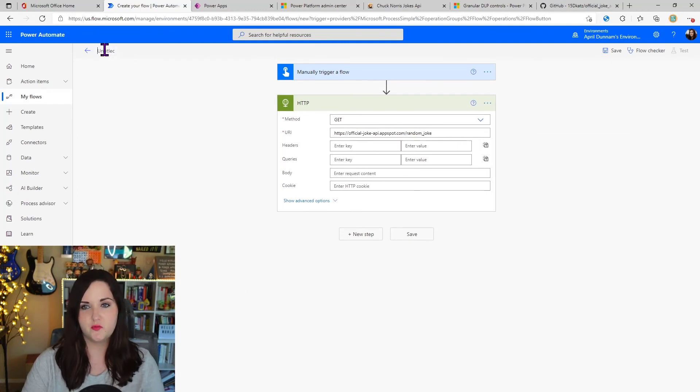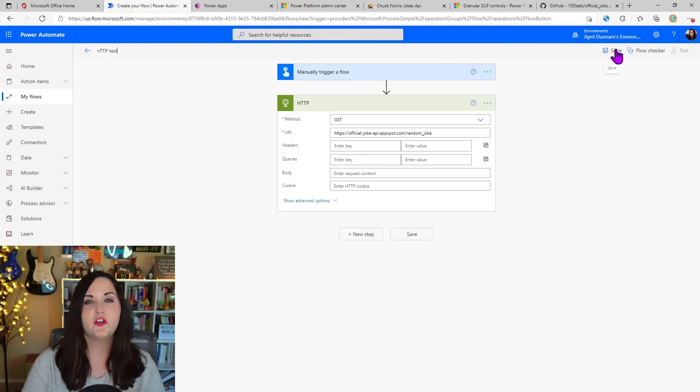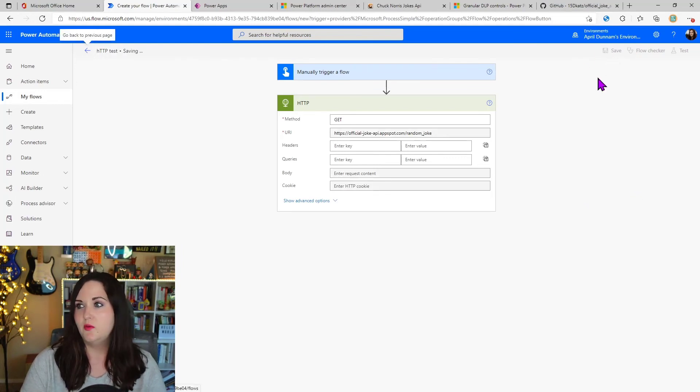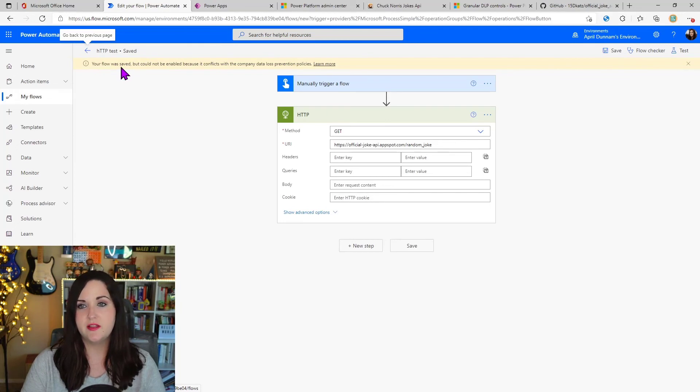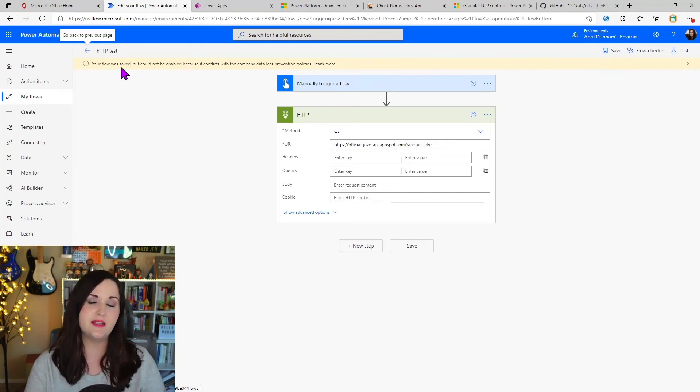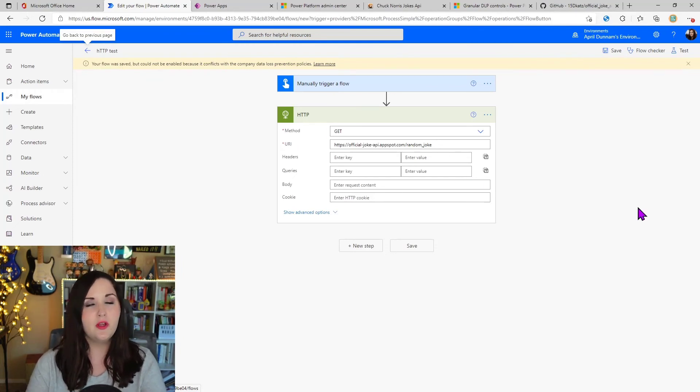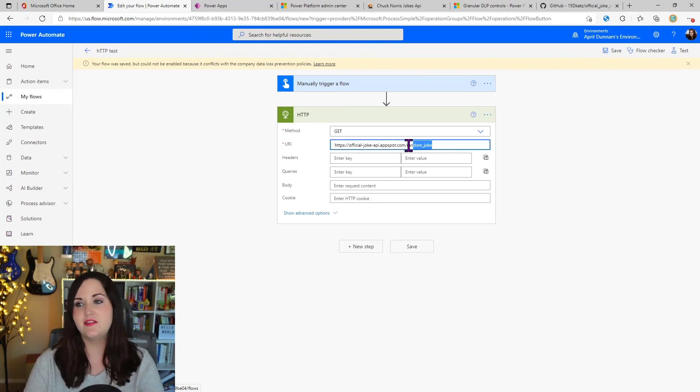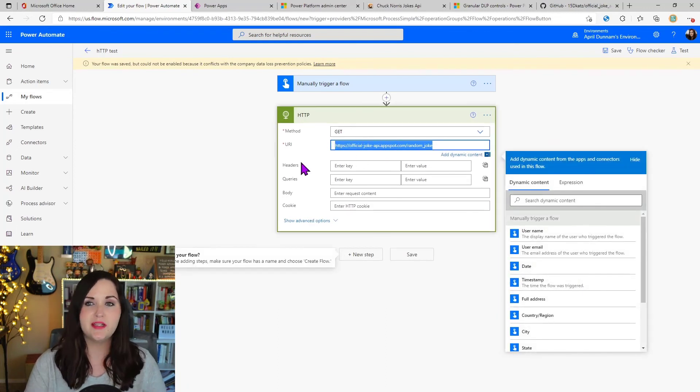So I'm going to just rename this. I'm going to call it HTTP test. And I'm going to try to save it. And we'll see when I save it, we're going to get this yellow message up here. That says that my flow was saved, but it can't be enabled because it conflicts with a data loss prevention policy. That's because that endpoint filtering is working. This isn't the Chuck Norris endpoint. That's the only one that I allowed.